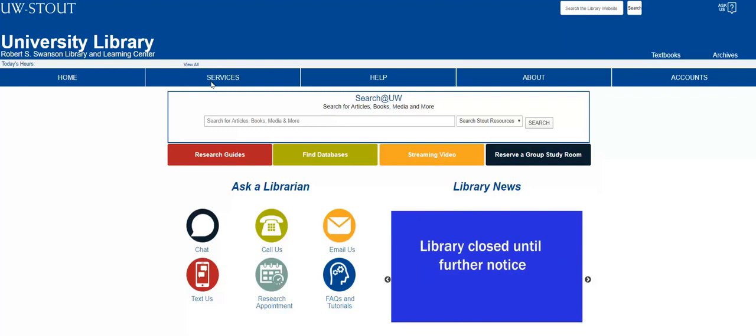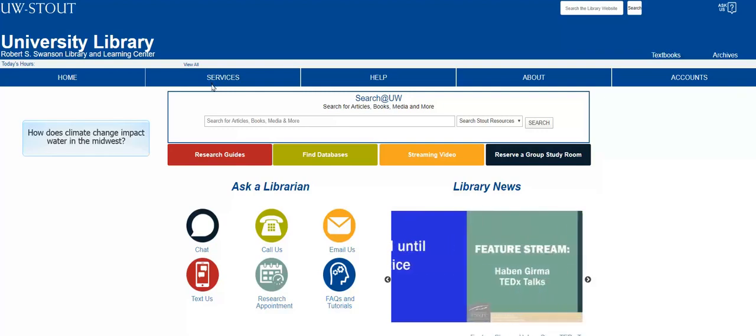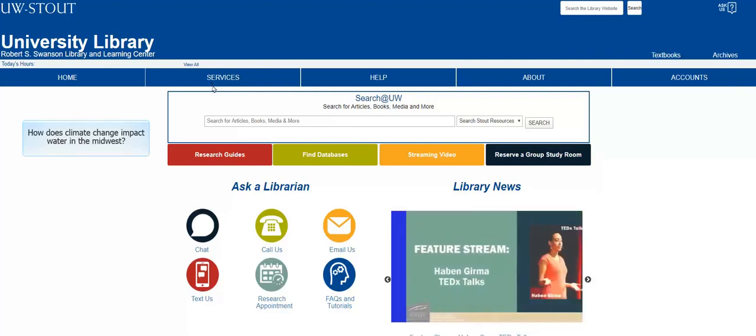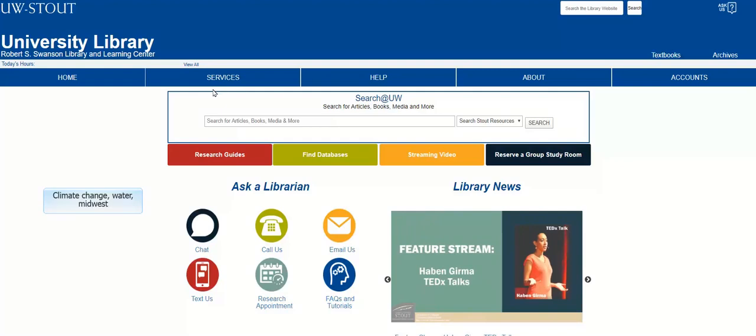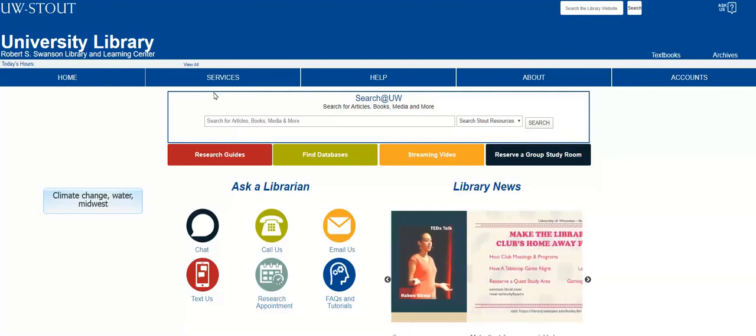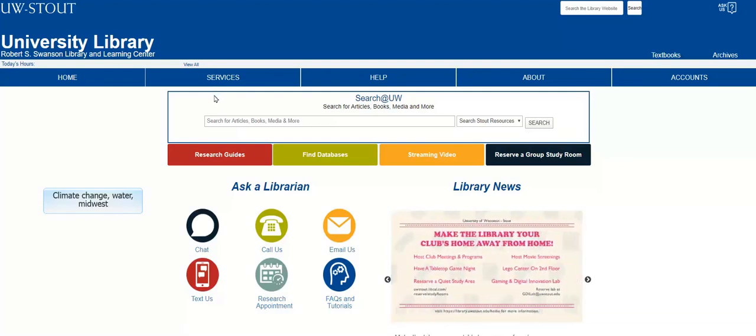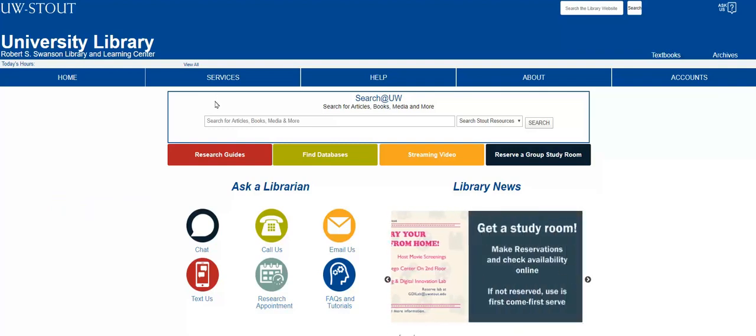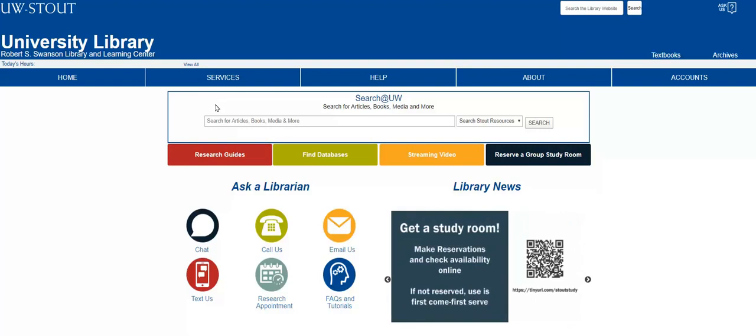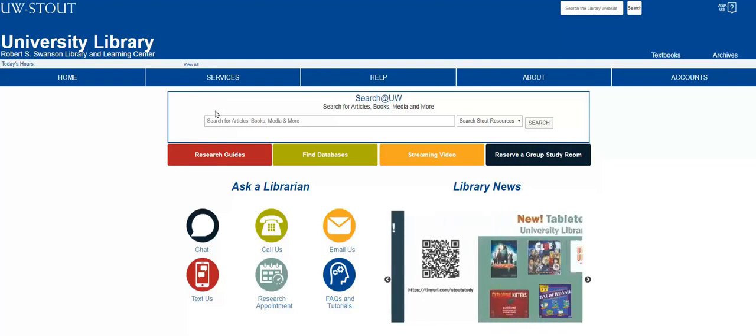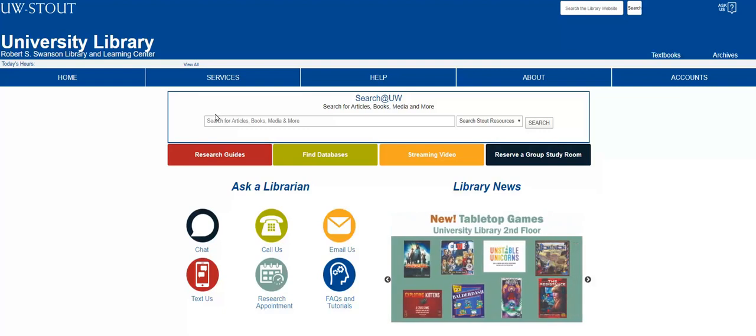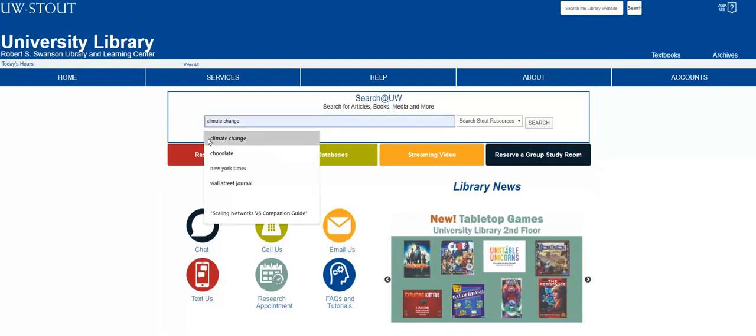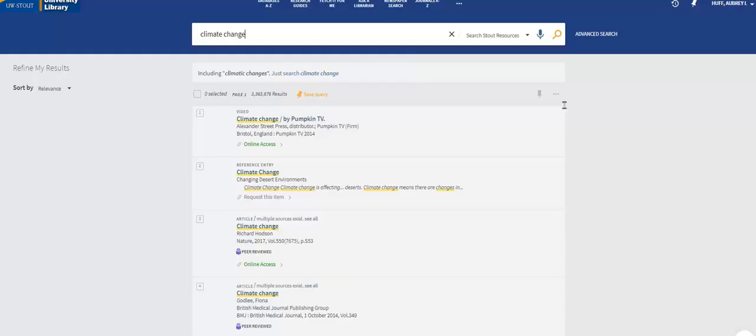Let's say we are researching how climate change impacts water in the Midwest. Our keywords would be climate change, water, and the Midwest. You may remember from our keywords video that if you are searching for a specific phrase, for example climate change, you need to put it in quotes to clarify what you are looking for. We'll plug in climate change without quotes first and see what happens.